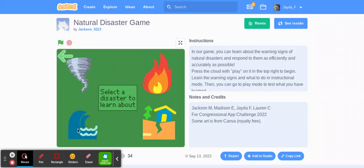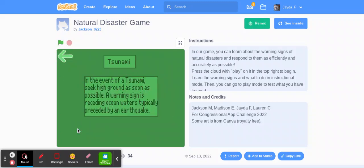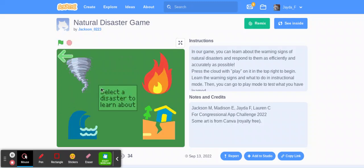And then we have tsunami. In the event of a tsunami, seek high ground as soon as possible. A warning sign is receding ocean waters, typically preceded by an earthquake.